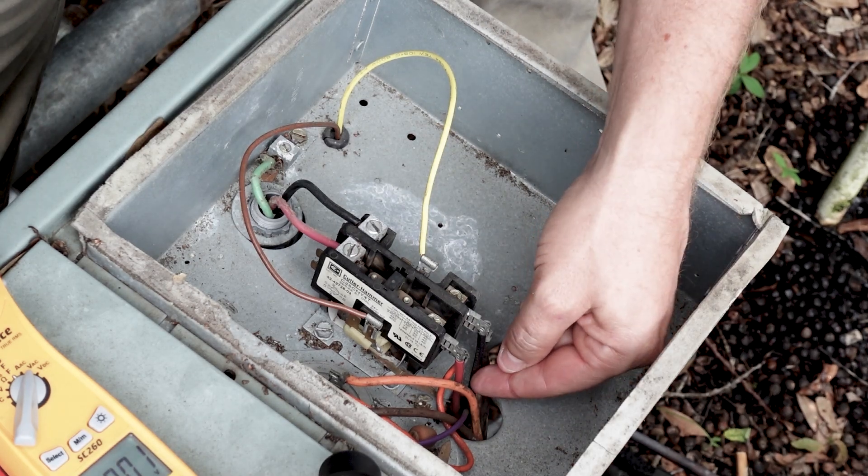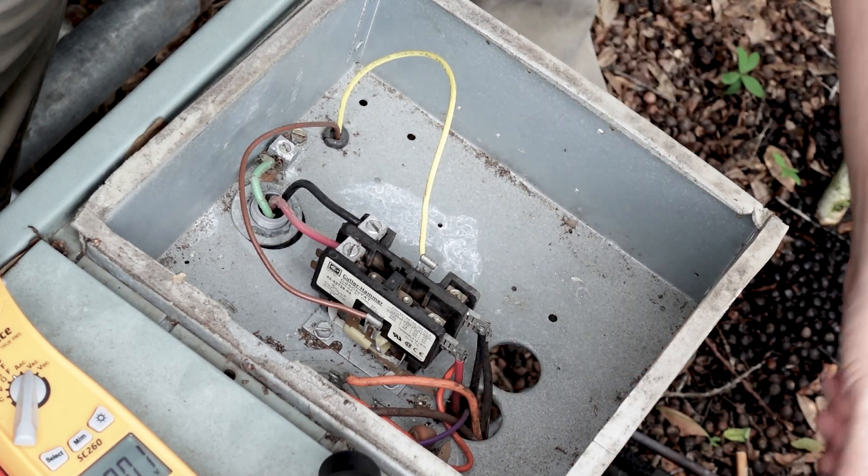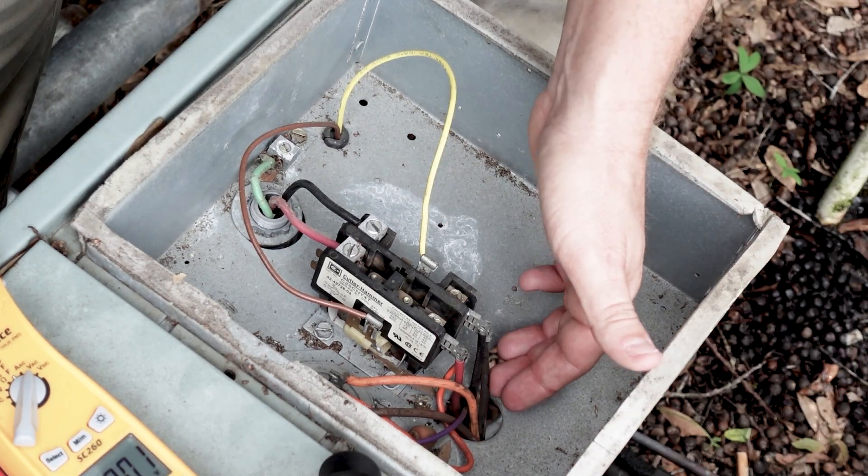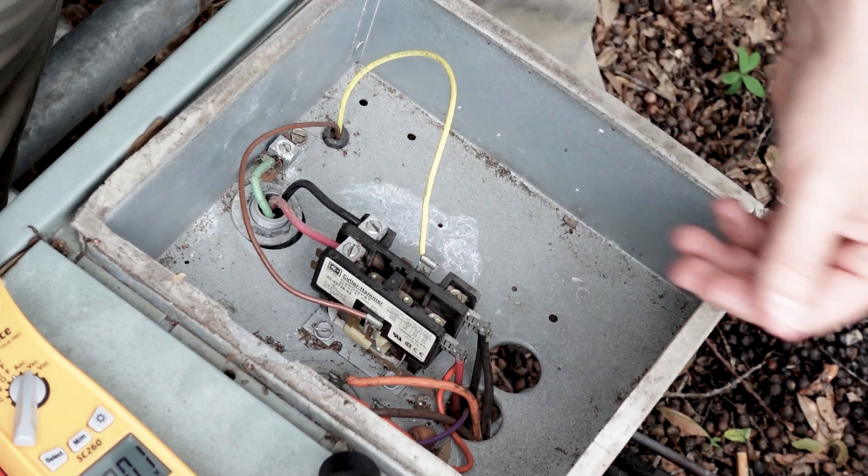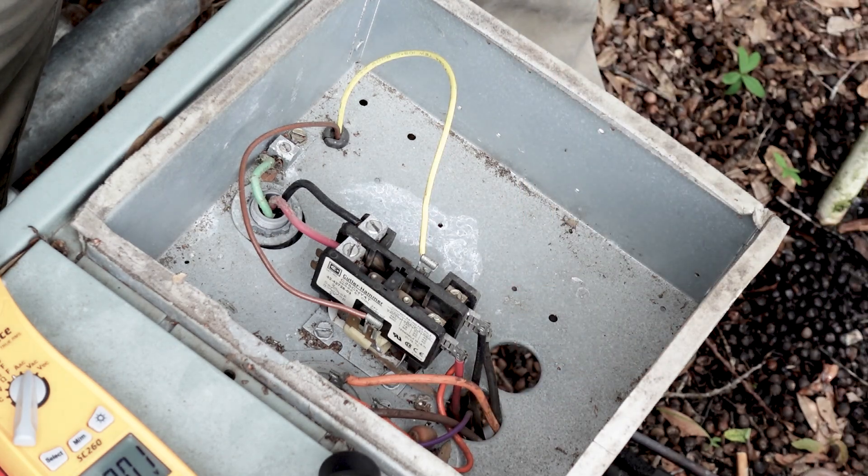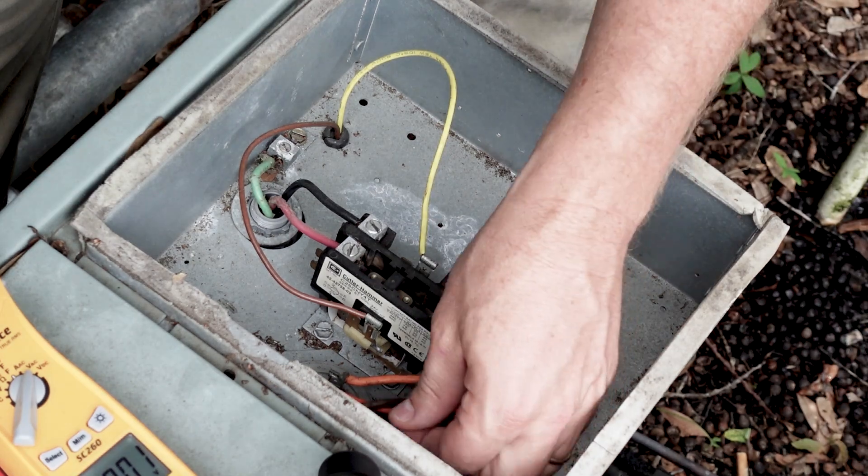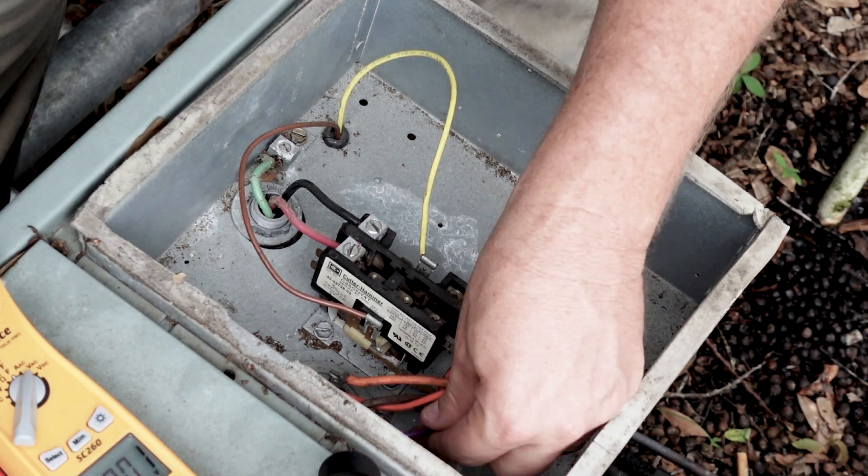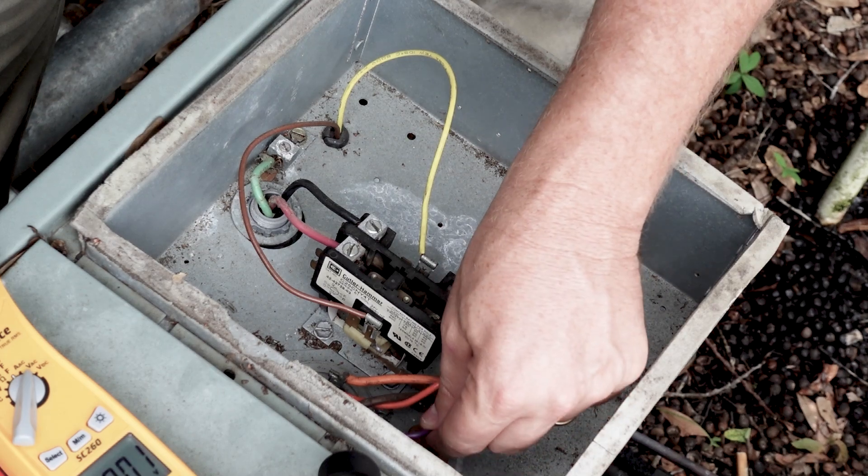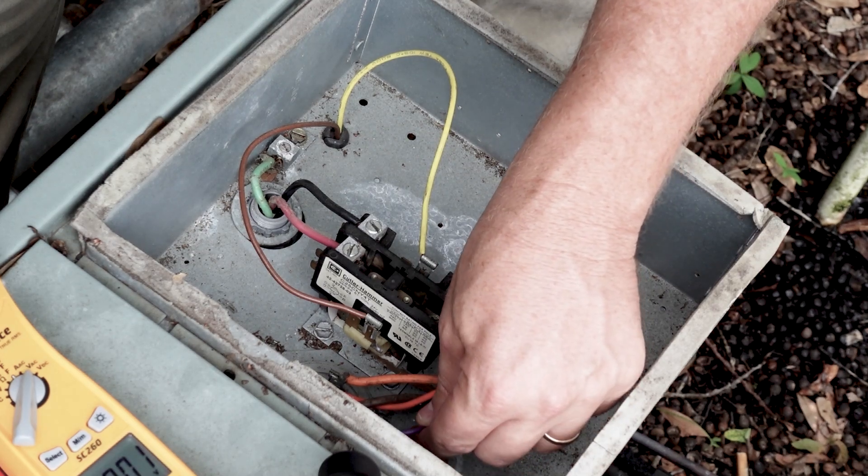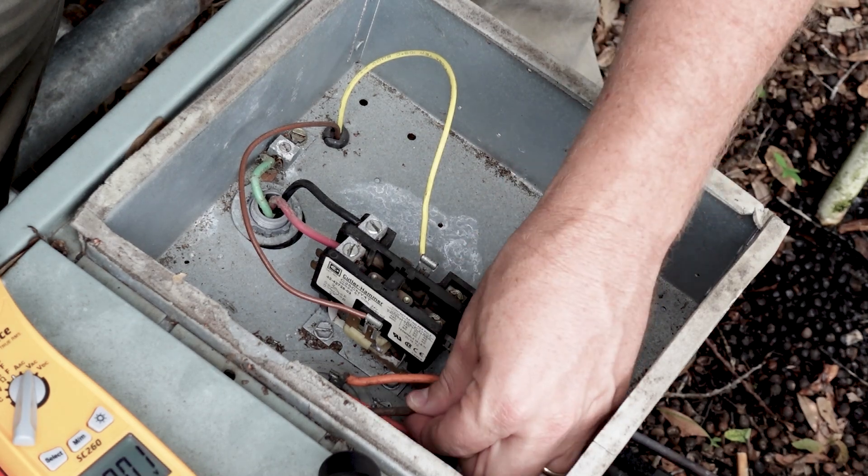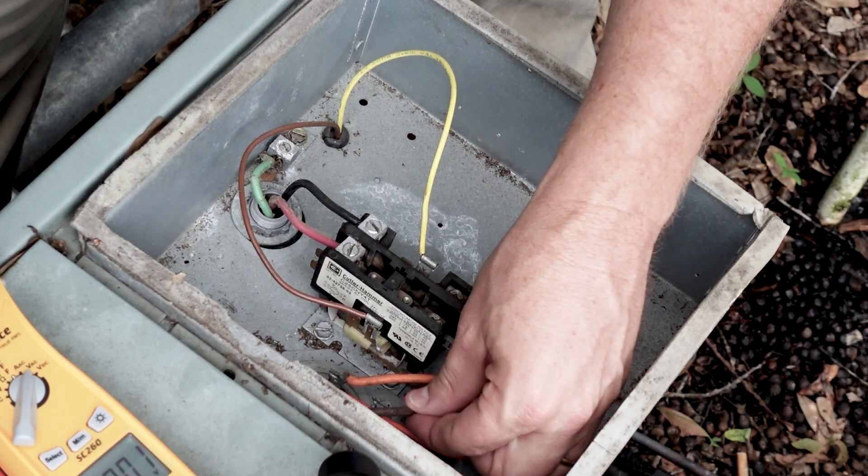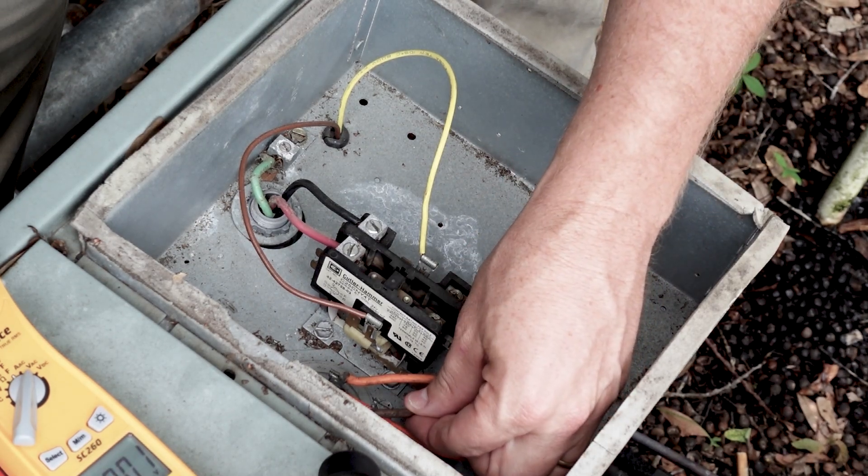One of the blacks, the larger one is going to go to our compressor, which is our compressor common. The other one is going to go to our fan, which is our fan common. We have this purple wire here, which goes to our compressor start winding. And then we have this brown wire, which goes to our fan start winding.